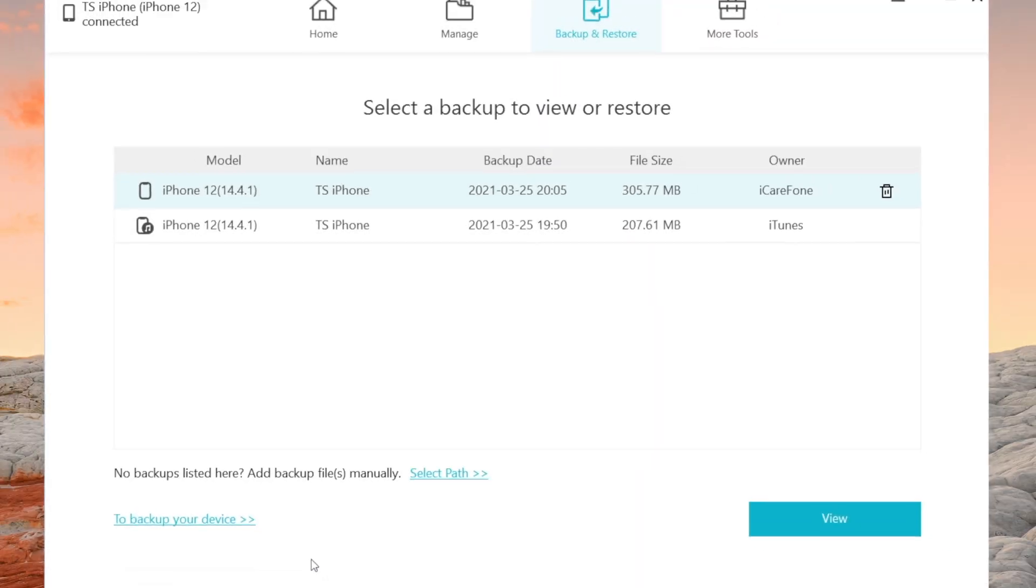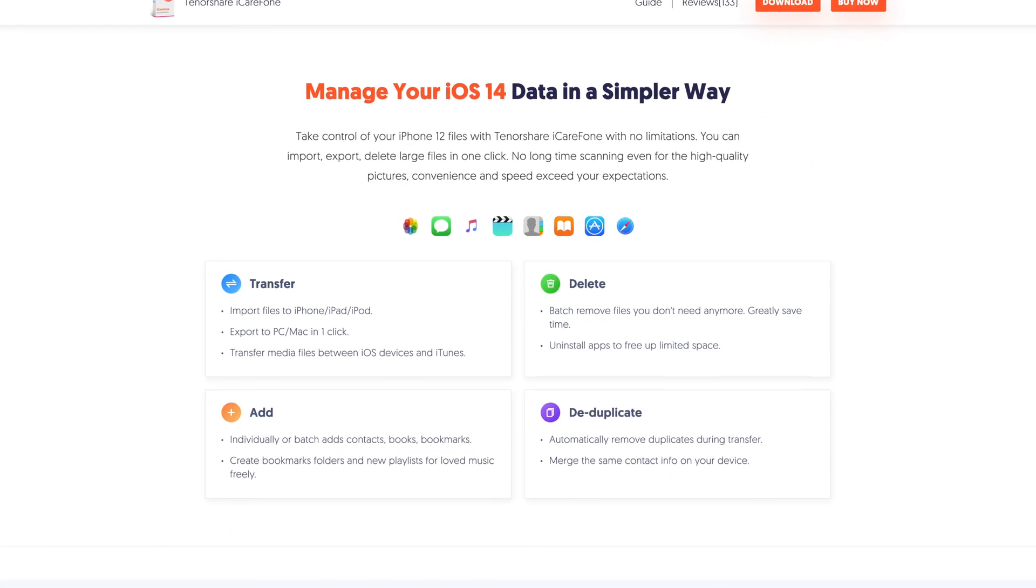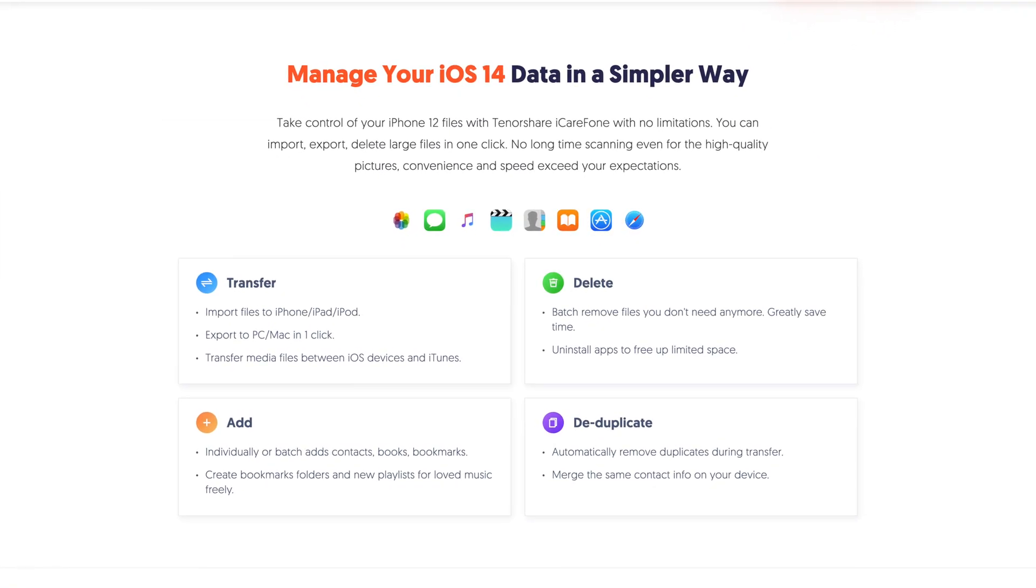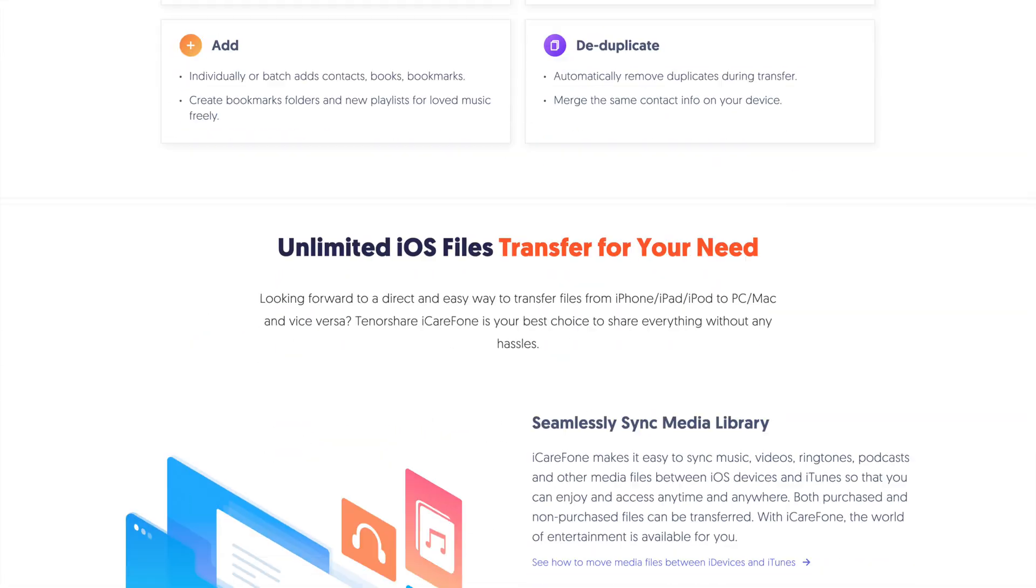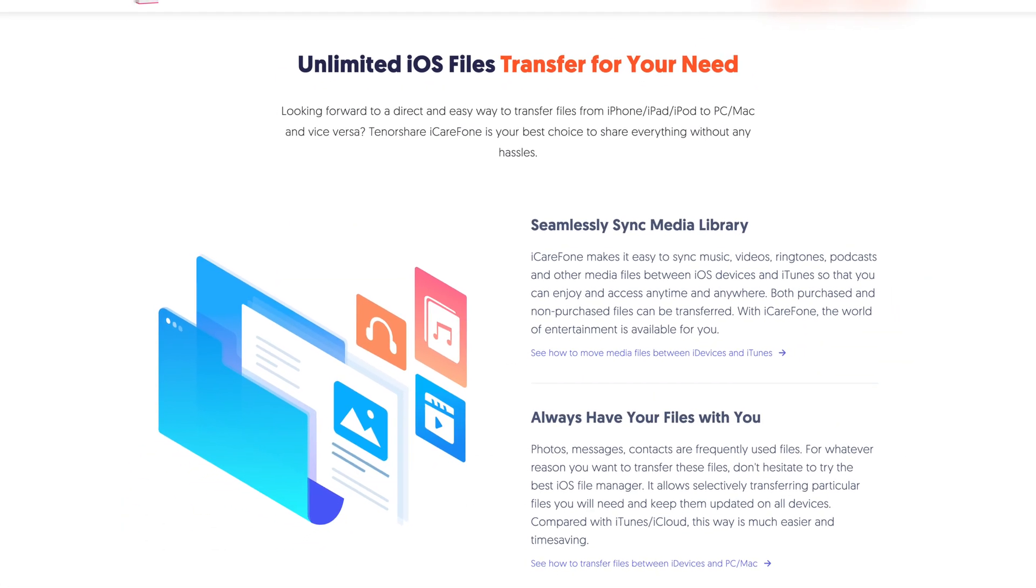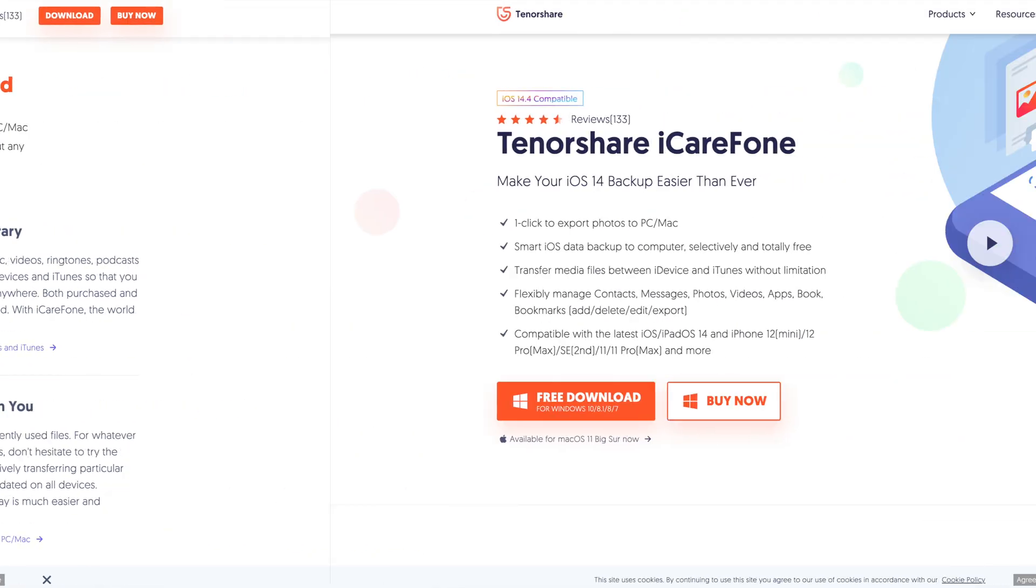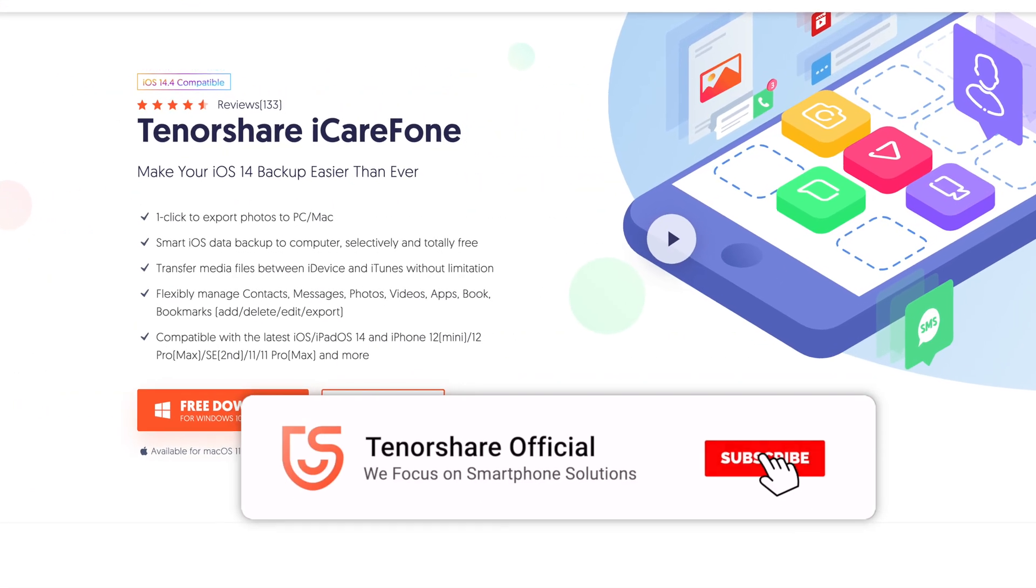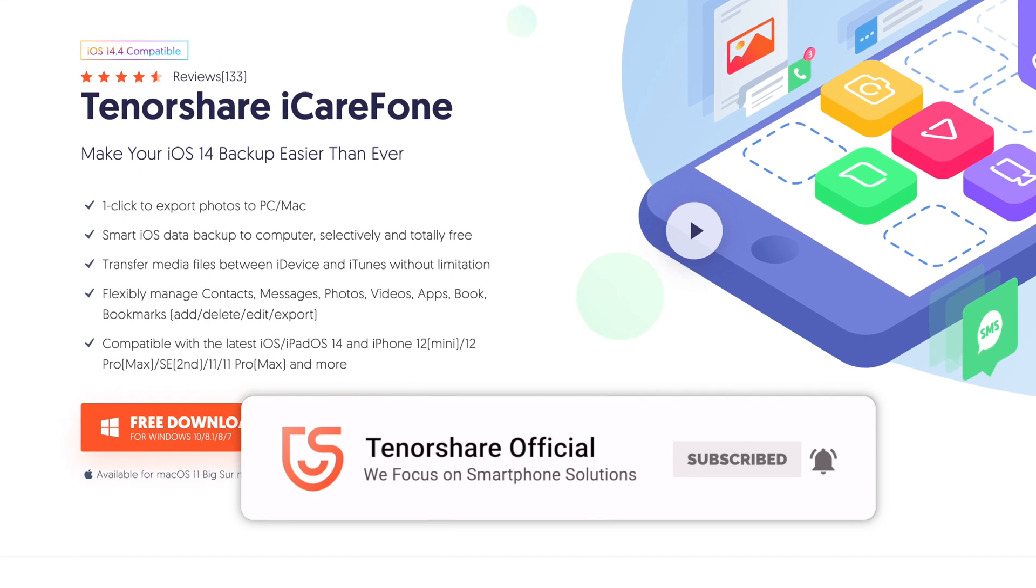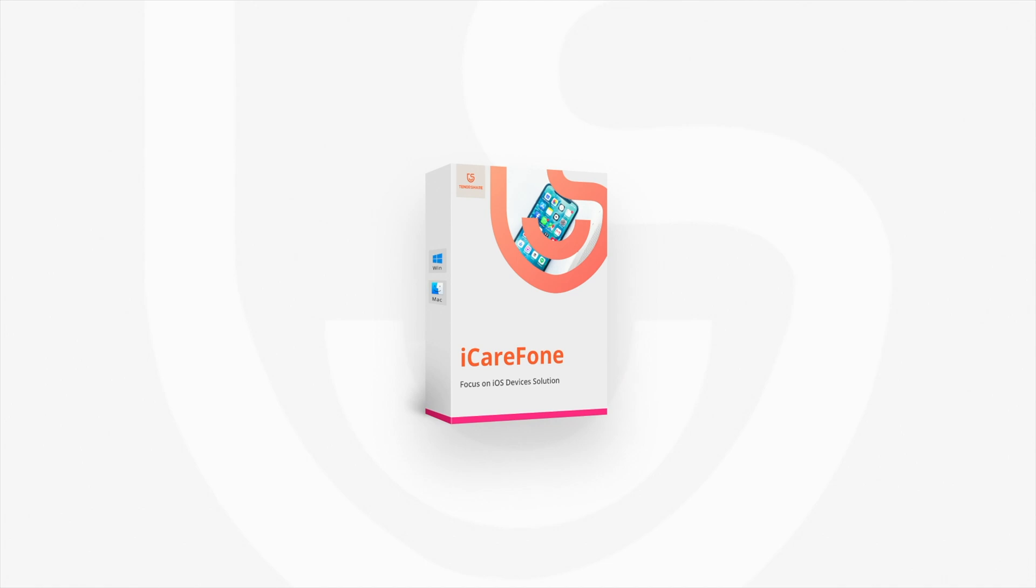That's amazing. This is Tenorshare iCareFone. With iCareFone you can get rid of iTunes from now on and manage your iPhone or iPad like a pro with the most efficiency and no limitation. What are you waiting for? Go to Tenorshare.com and get it right now. We're Tenorshare, we focus on smartphone solutions. Stay tuned for our next video and subscribe. See you soon.